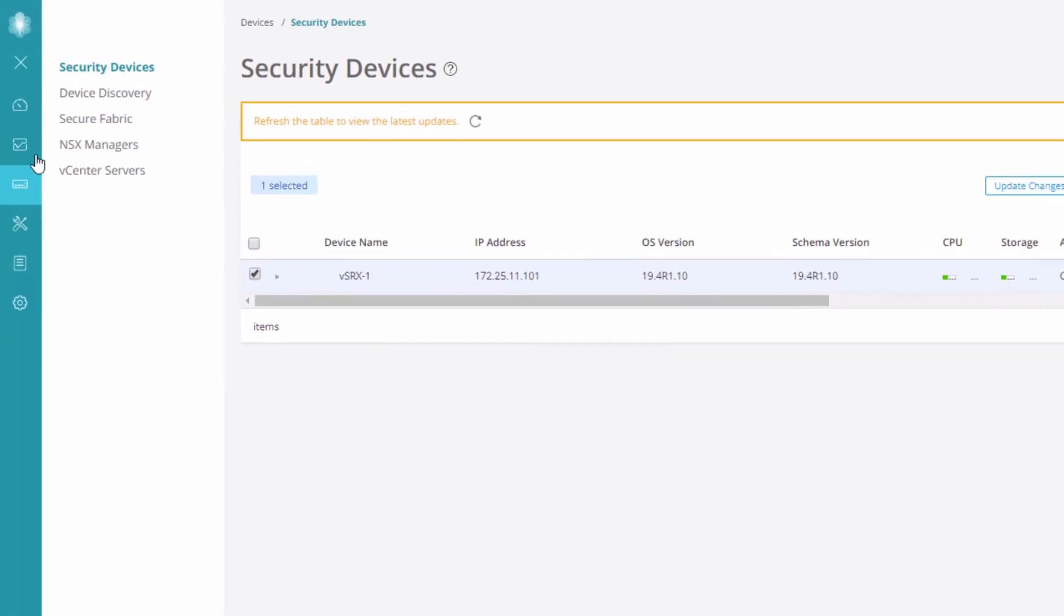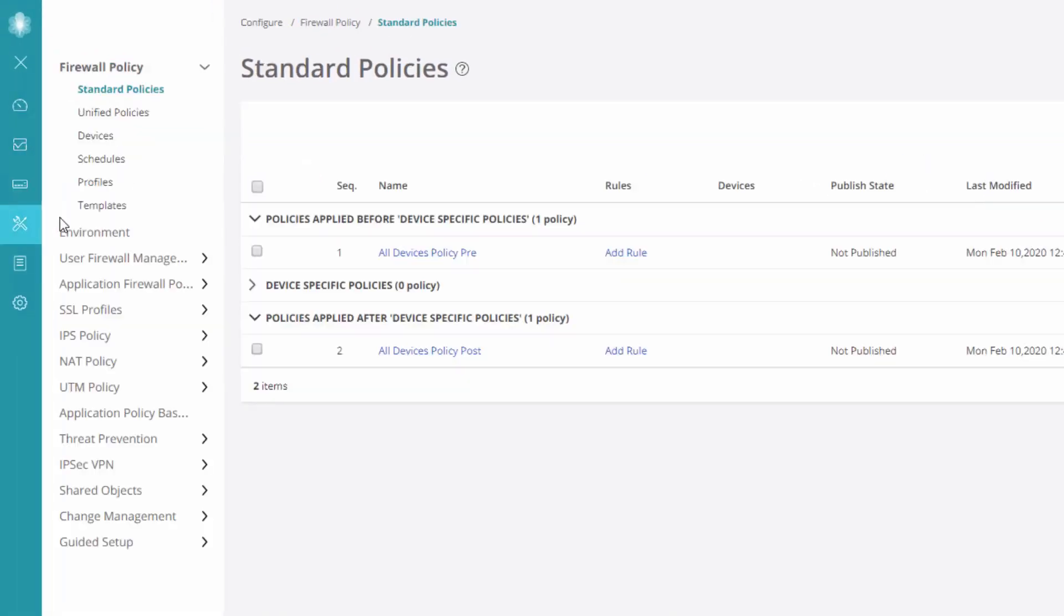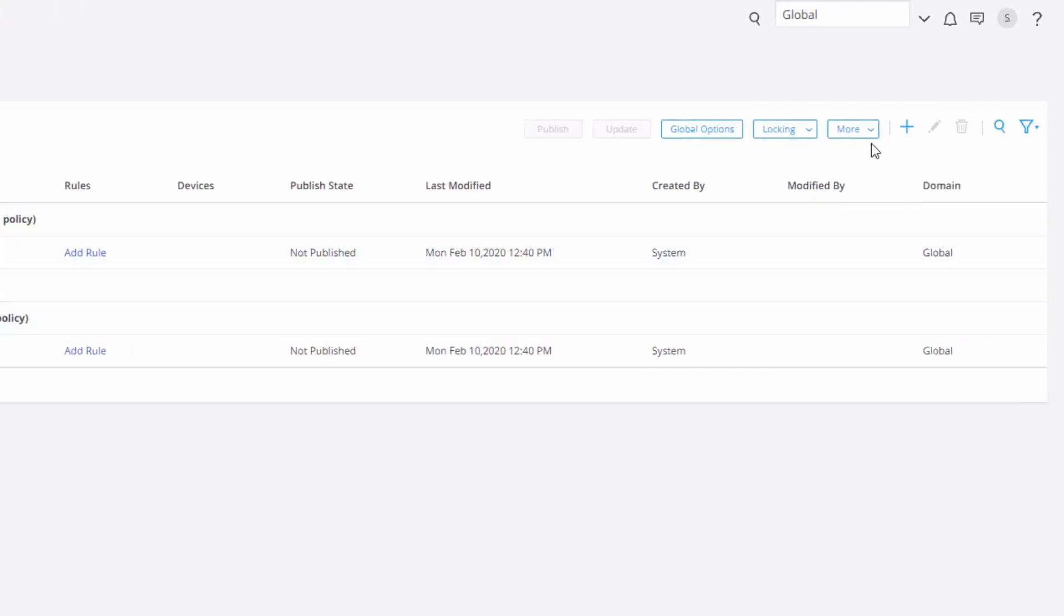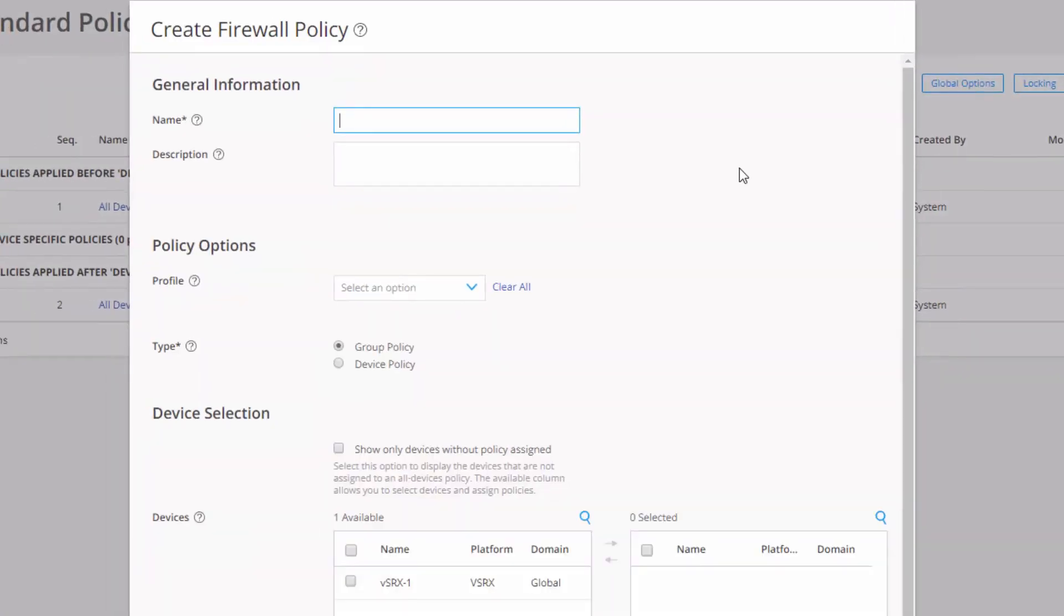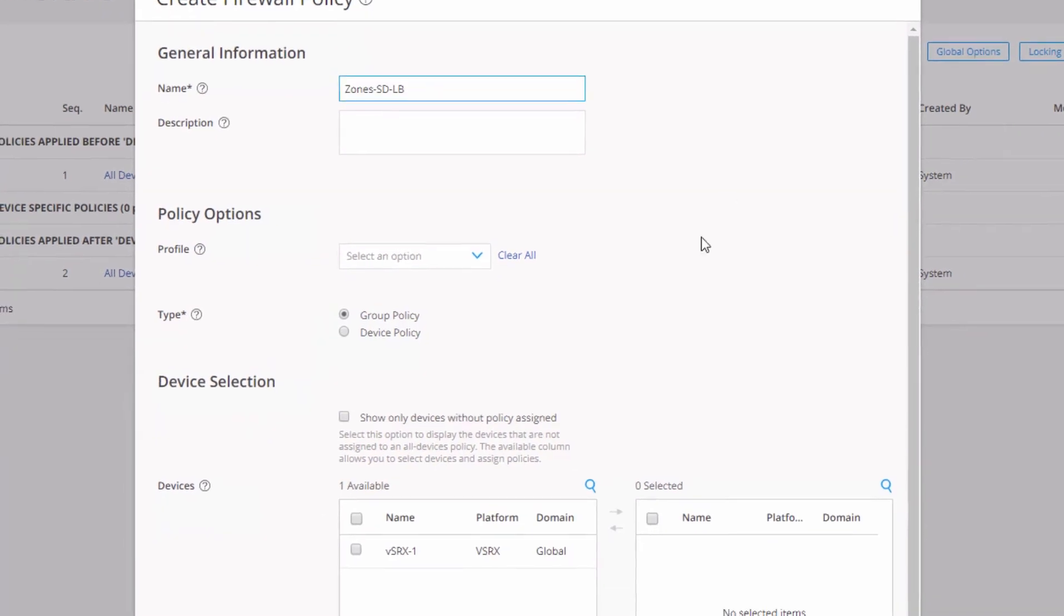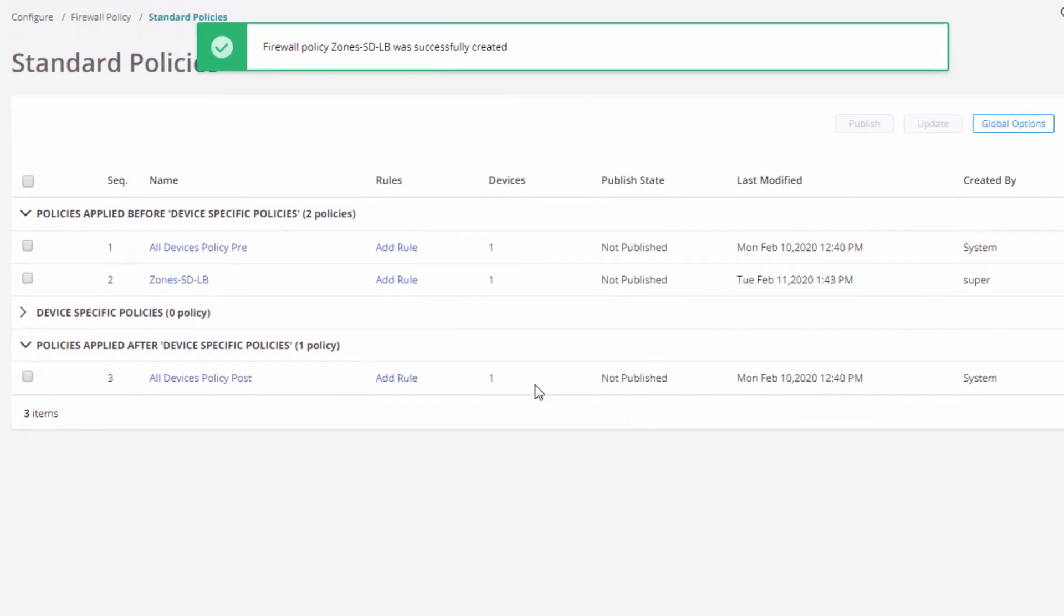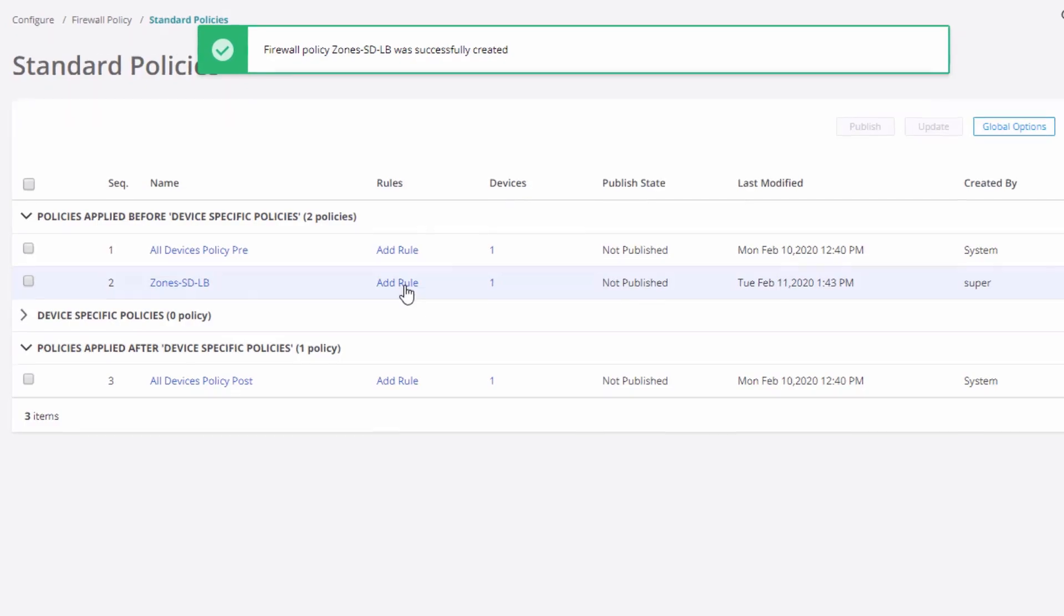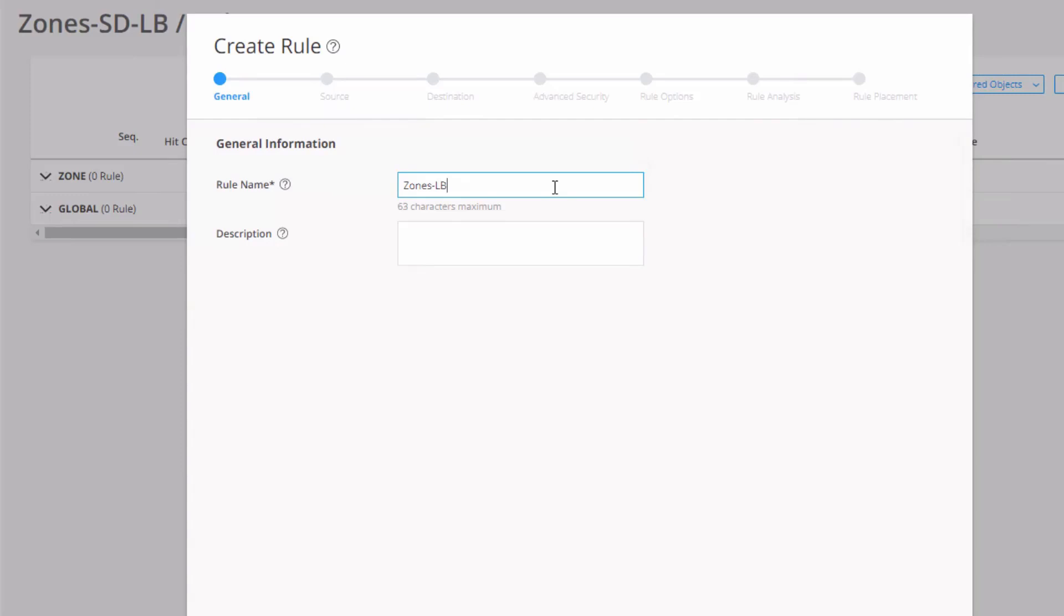All right. So let's go ahead and go to configuration mode now because we do have one last thing to do. We want to configure that security policy using those new zones we just created. We'll call this firewall policy zones SD-LB for learning byte. Move sRx1 over. Click OK. Click add rule for that new firewall rule. We'll call this rule zones-LB.